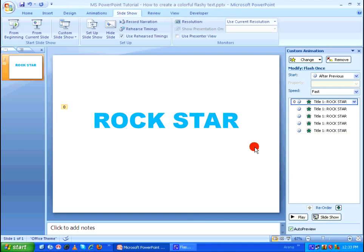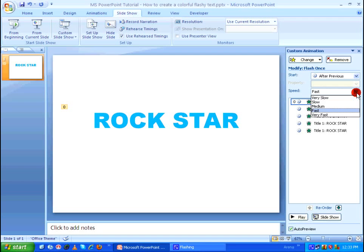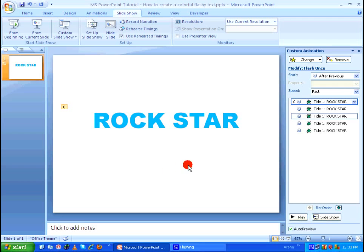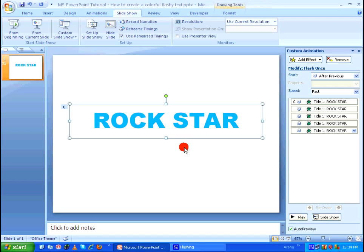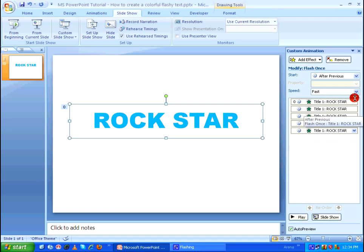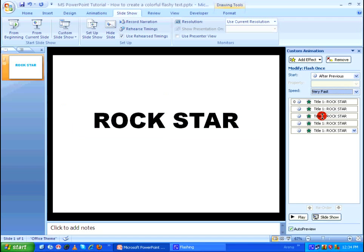So I'm going to change the speed of the animation of all the text from fast to very fast. To do that I'm going to select all the text boxes and then I'm going to change the speed. To select all the text boxes within this particular slide just hit Ctrl+A on your keyboard. When you do that as you can see all the text got selected. I'm going to change it as very fast.